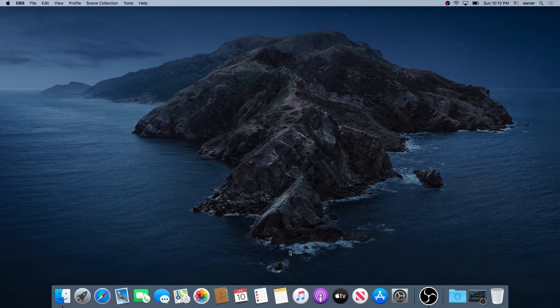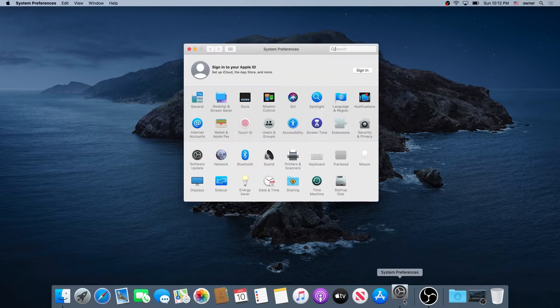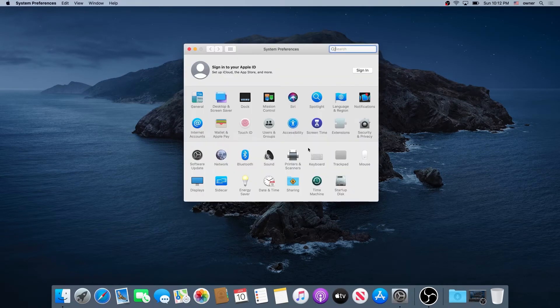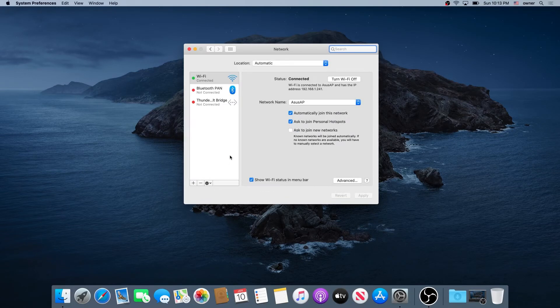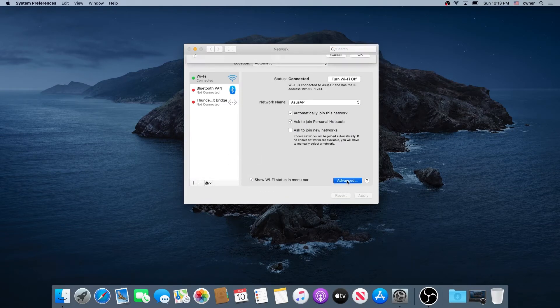So what we need to do is go to System Preferences, and then double-click on Network. Then click on Advanced.